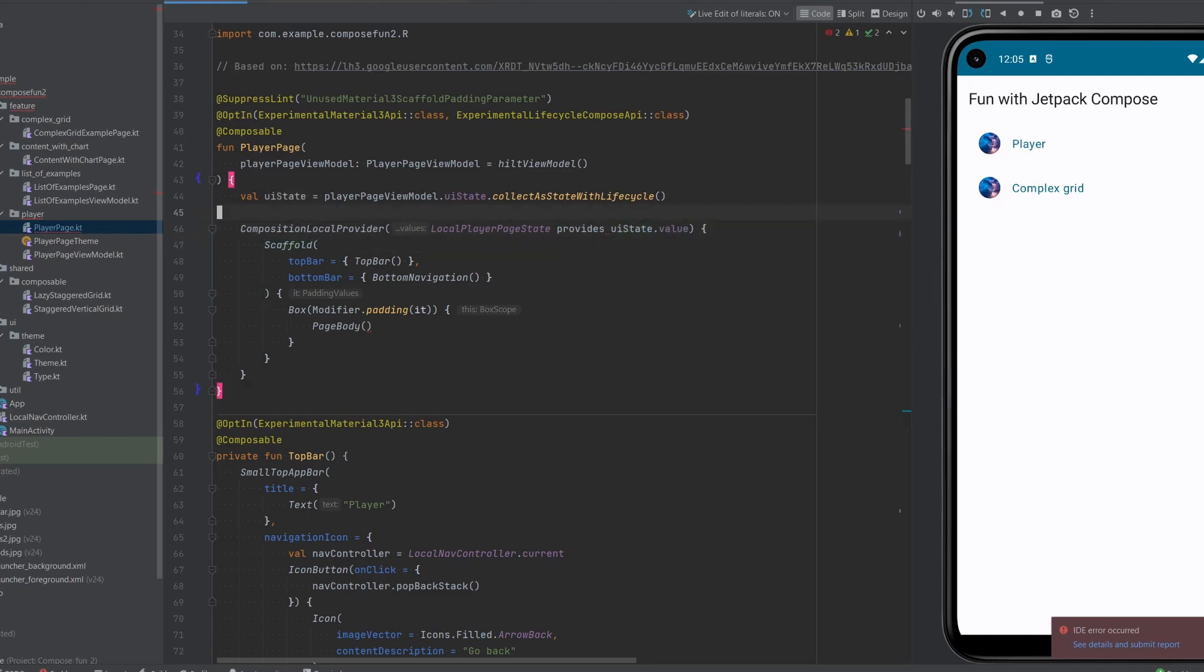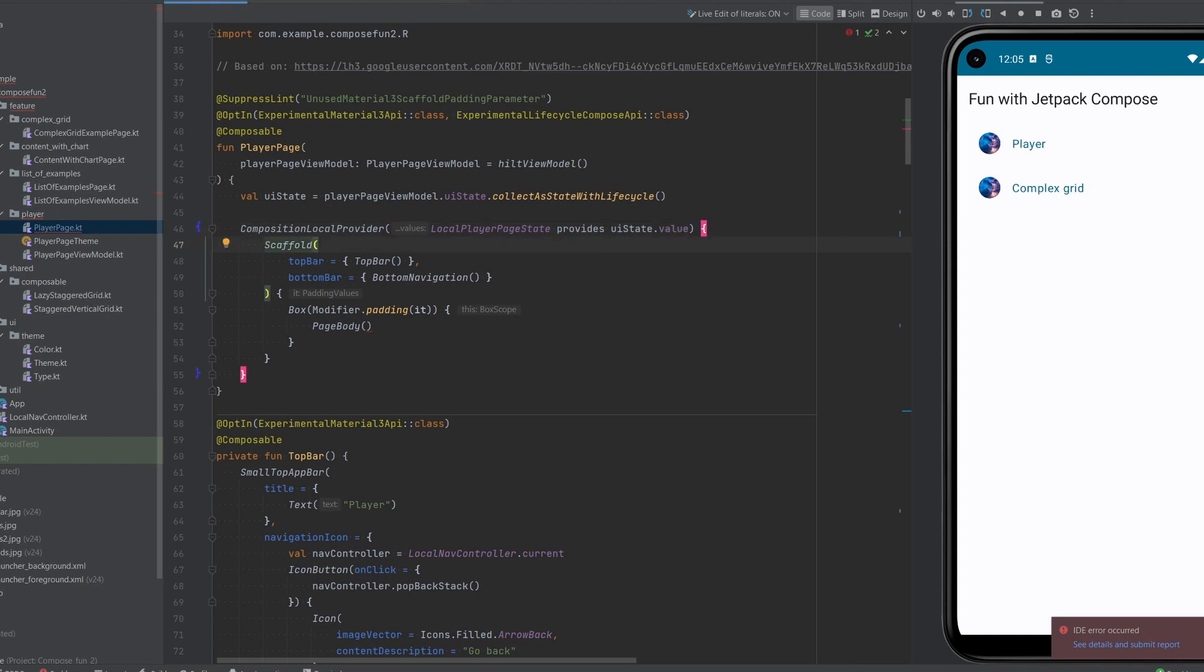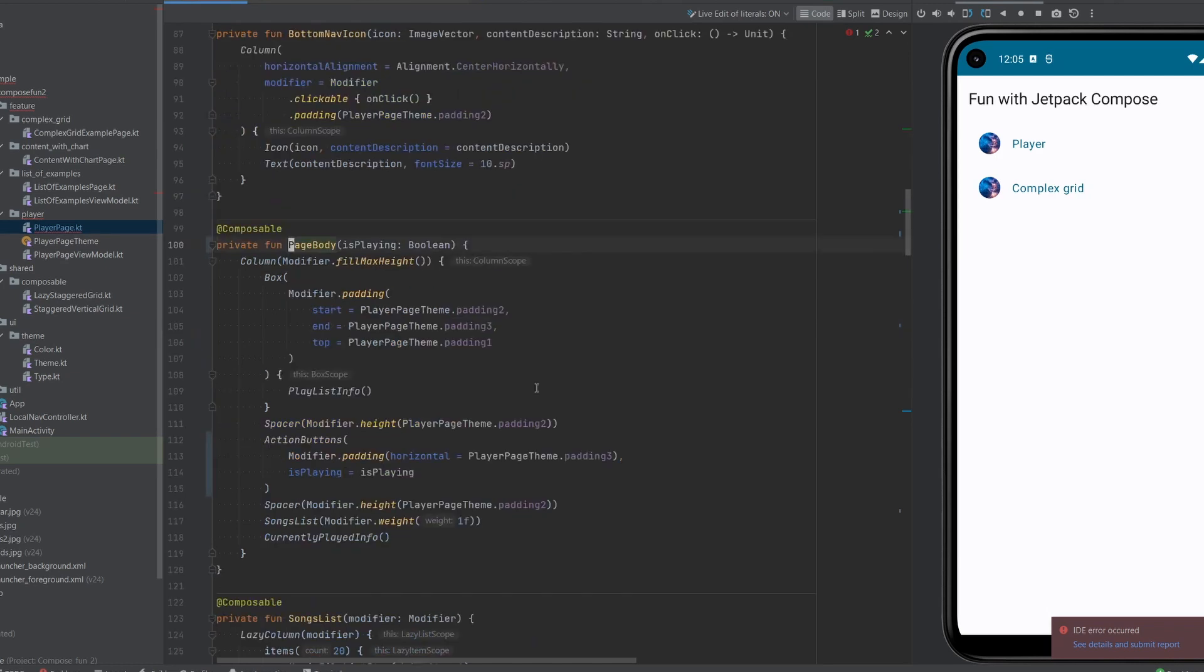Now every time that the uiState will be changing, then recomposition will happen and this CompositionLocalProvider will get the latest value of state. Now let's go to our body.